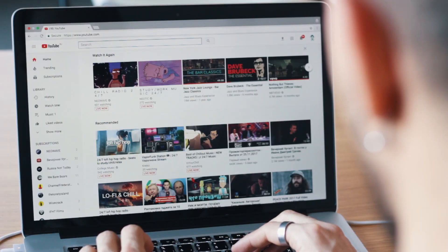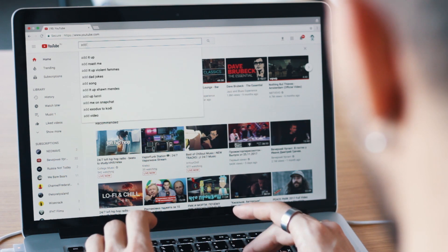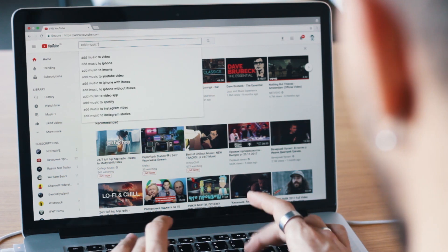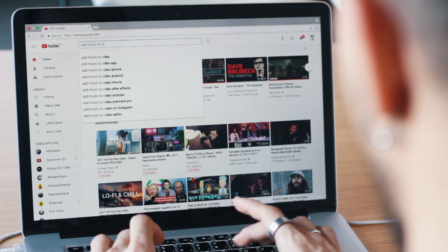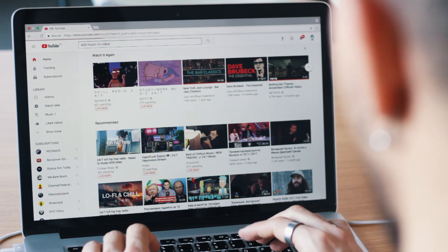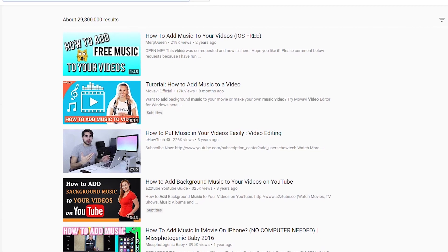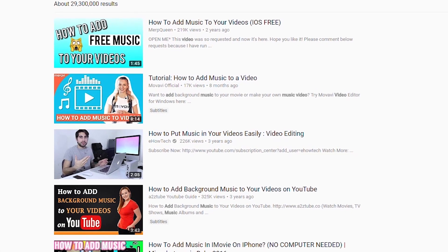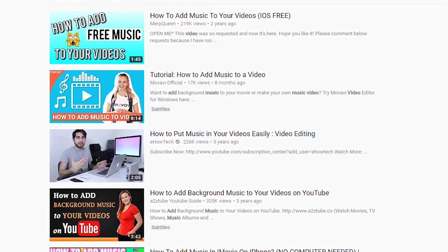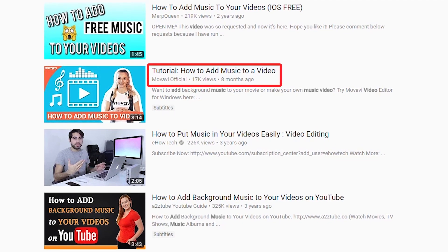For example, you want to add some beautiful music to your video, but you don't know how. You go to YouTube search and type 'add music to video.' And voila! A bunch of options pop up for you! Wait a minute! What's that video on the first page? Yes, it's ours! It got there because we carefully chose the metadata for our video.